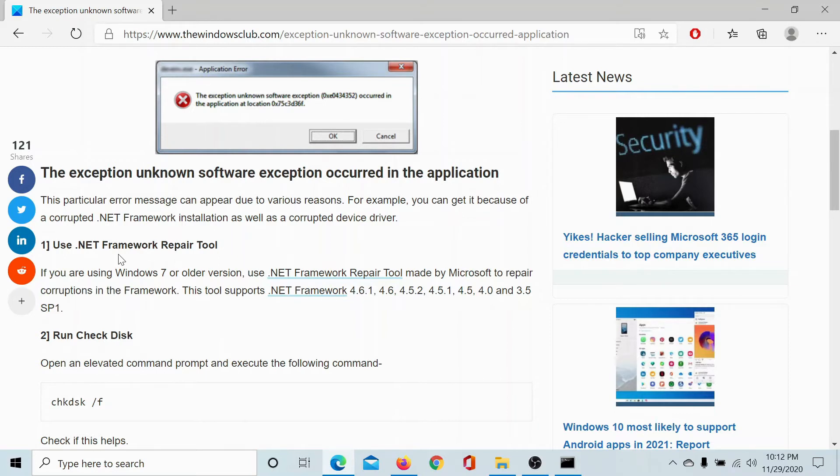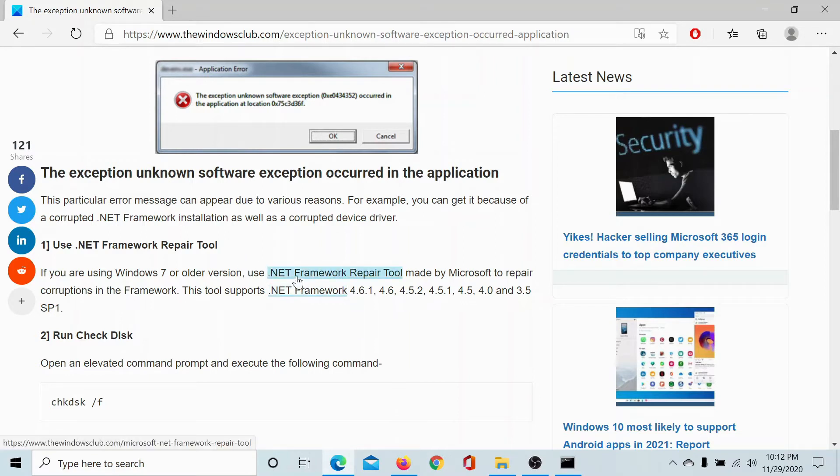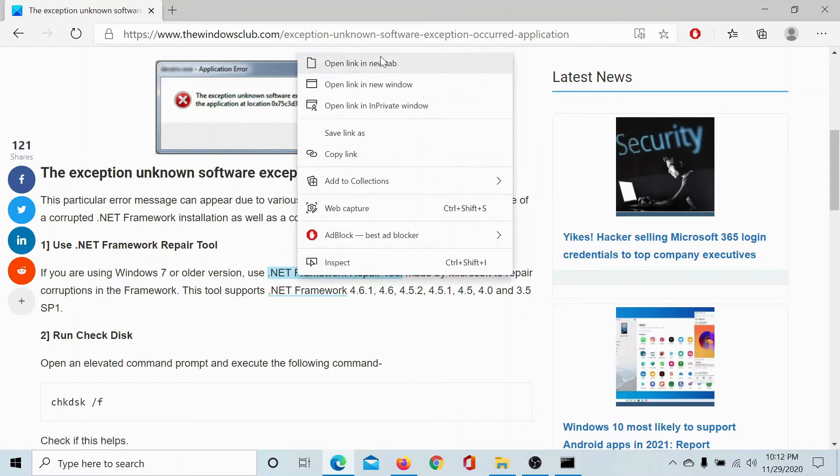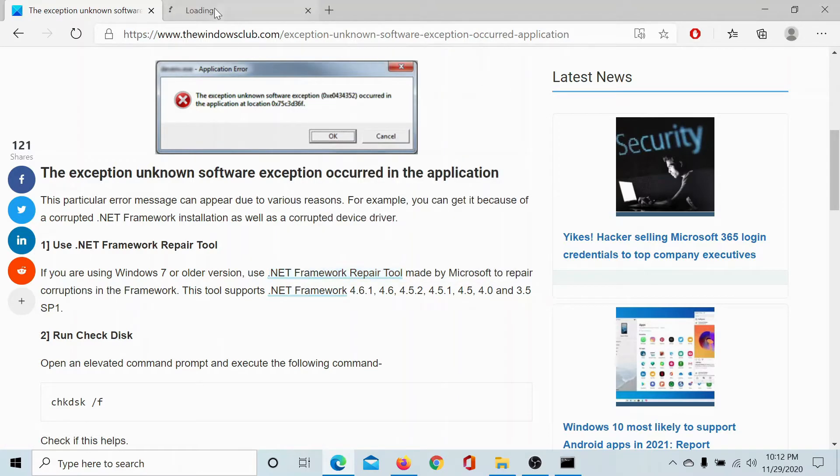The first solution is to use a .NET Framework Repair Tool and the link to it has been mentioned as the first solution on this article. All you need to do is open this link, download the tool, and run it.